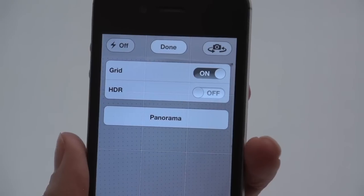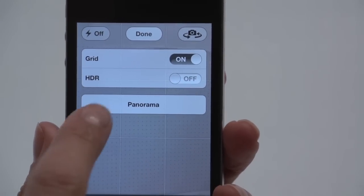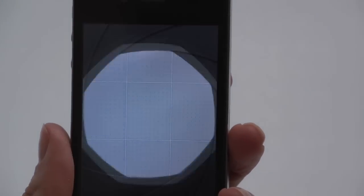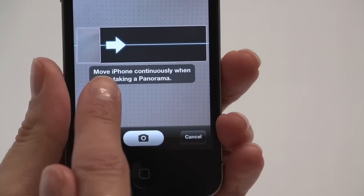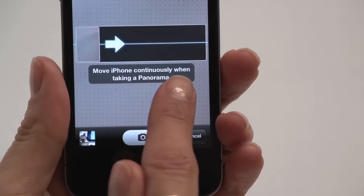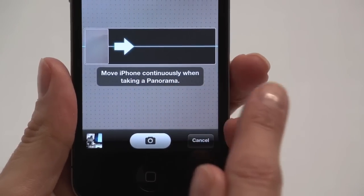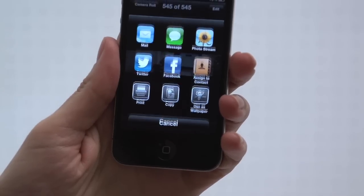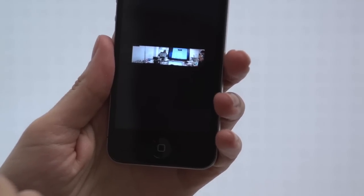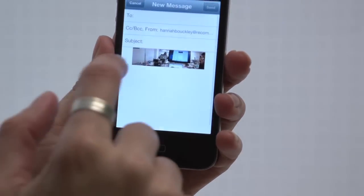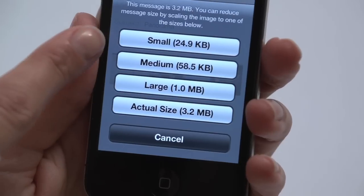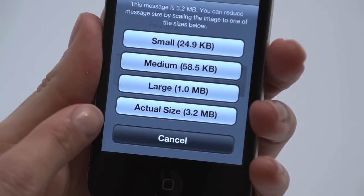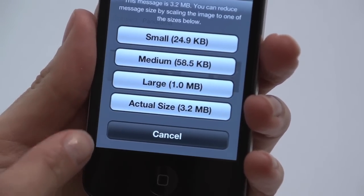Hold the phone vertically and sweep it around up to 240 degrees following the on-screen guides and you've got a stunning seamless panorama. Panoramas are big files, which is worth bearing in mind when sharing, although compression options are available.